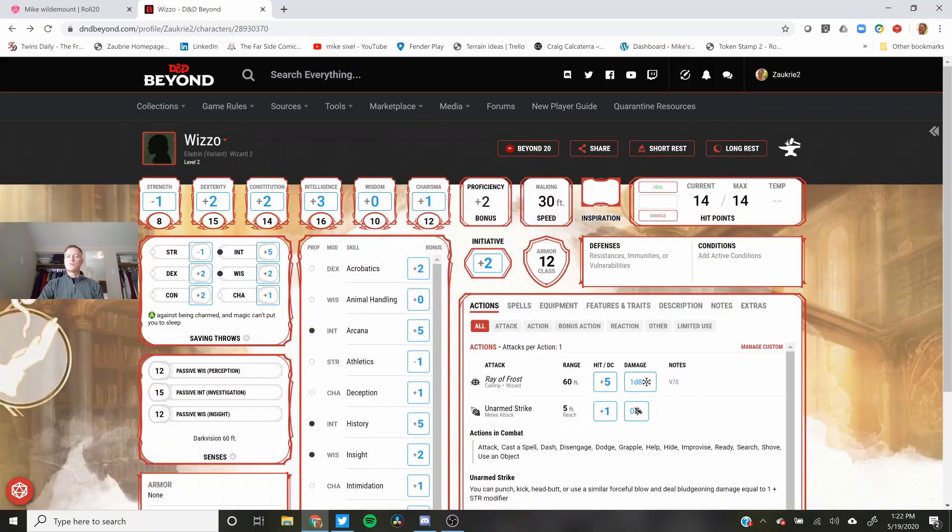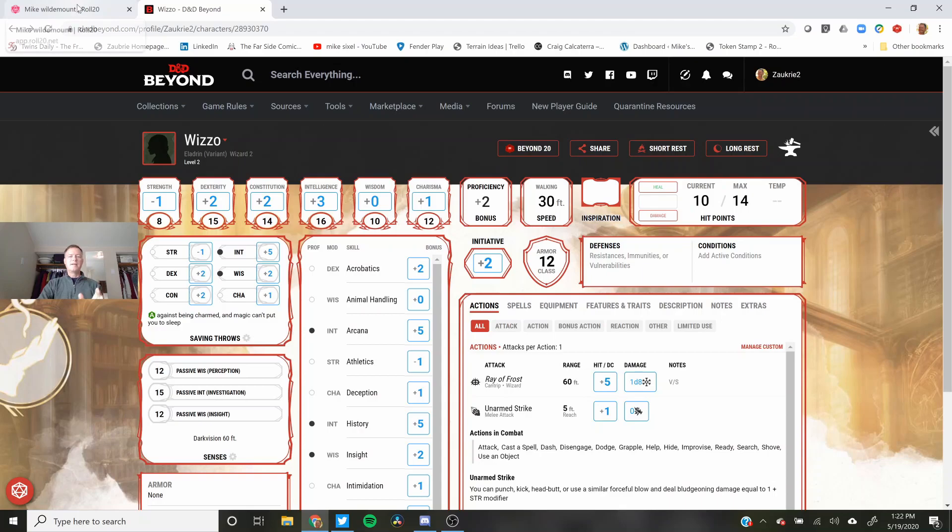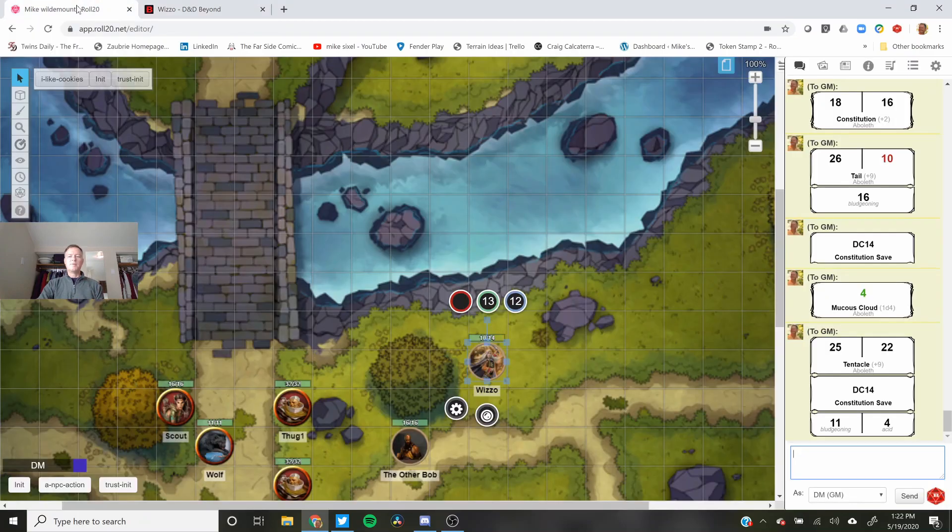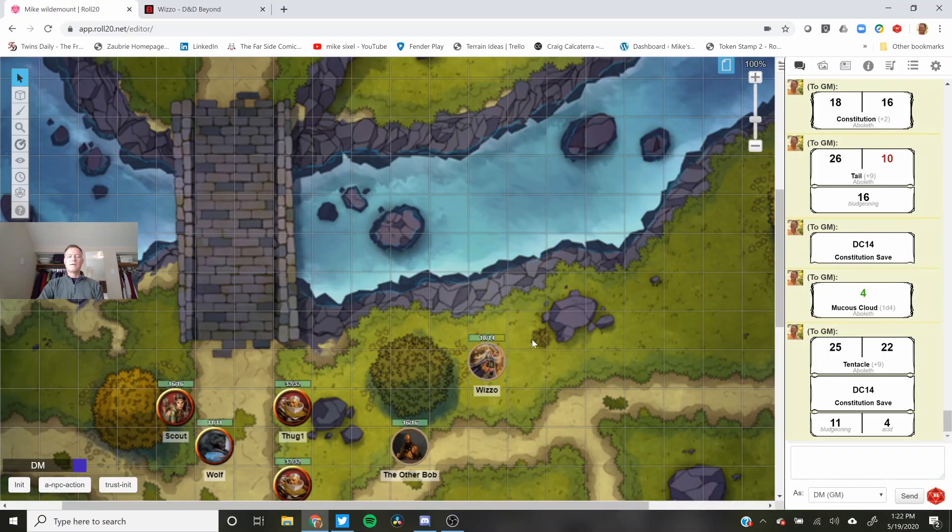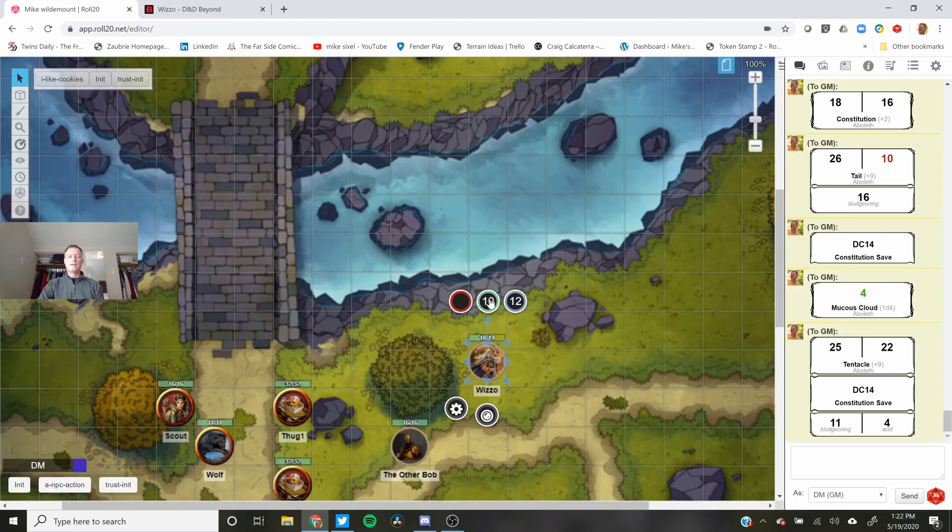So I just took four points of damage. I update it in D&D Beyond and that's updated to ten.